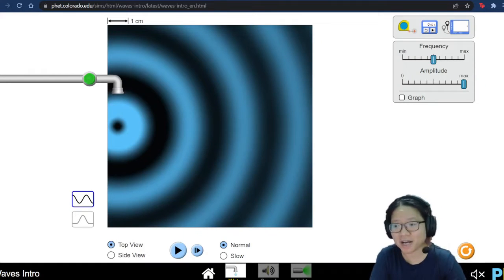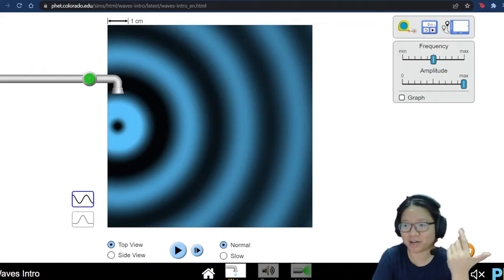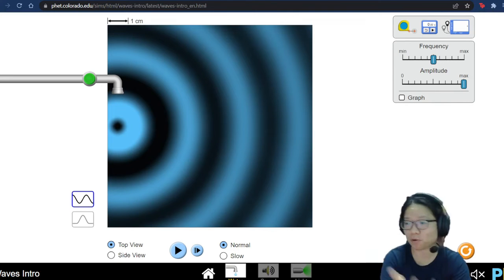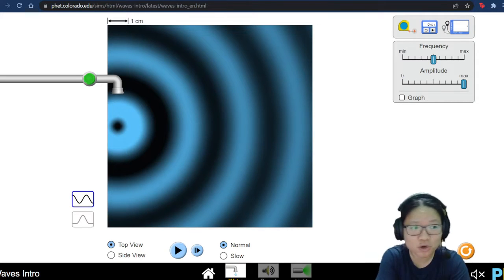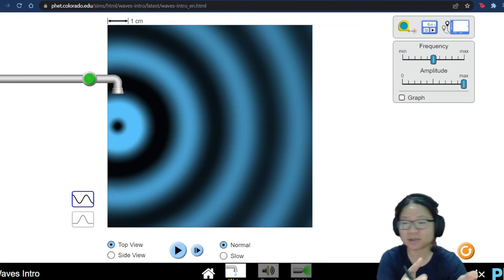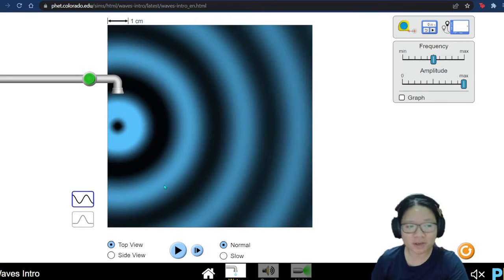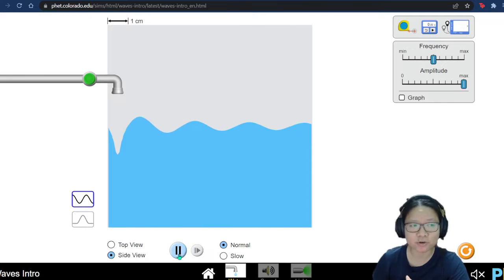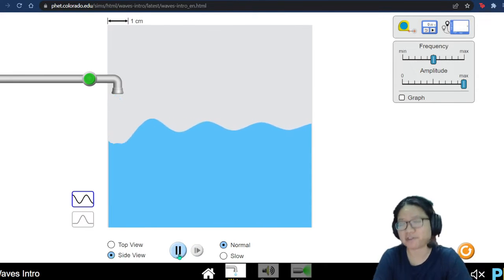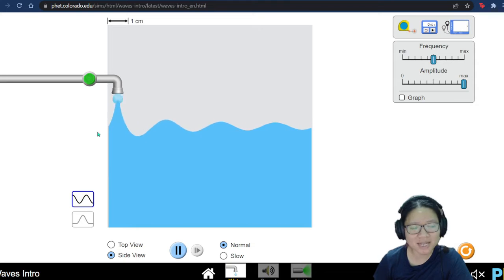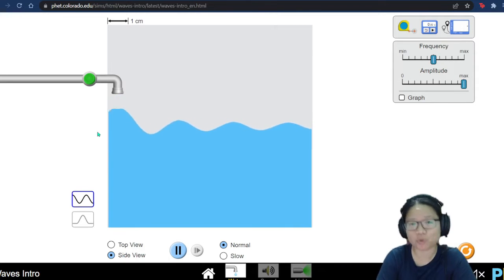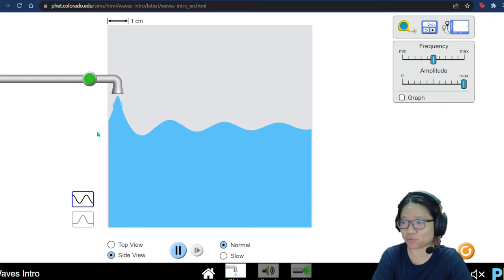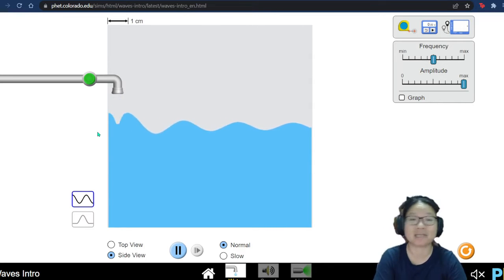When I say wave, oftentimes you will think about a diagram that looks something like this — the one behind my head. You've probably drawn it before in high school, maybe seen a ripple, or drawn something like this. So a lot of the time when we think of wave, there is a picture that comes to mind. But what exactly is a wave? How do we describe it? What are the types of wave, and how do we know whether something is a wave?